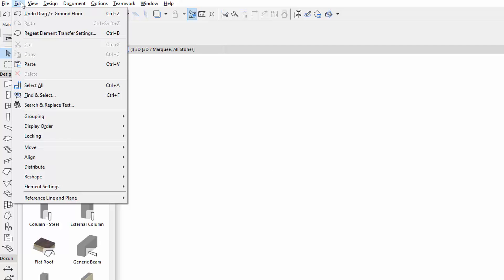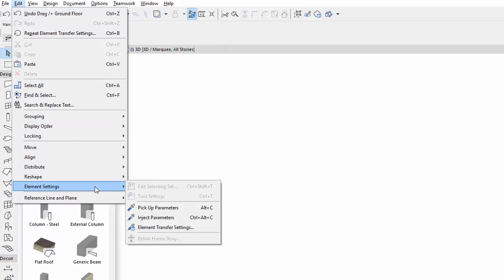You can also open it with the Edit, Element Settings, Element Transfer Settings menu command.